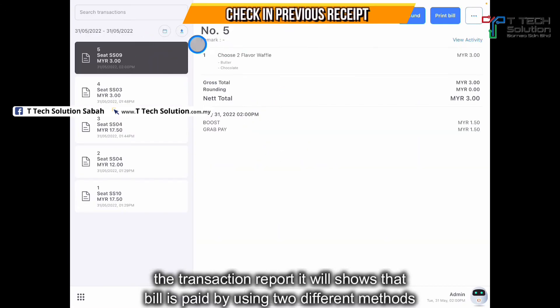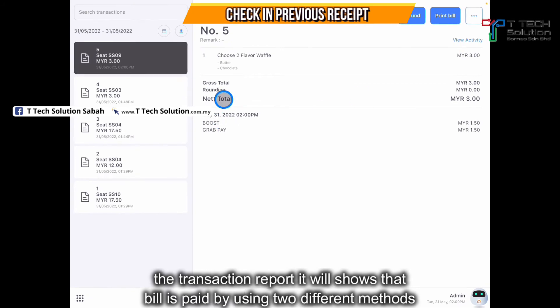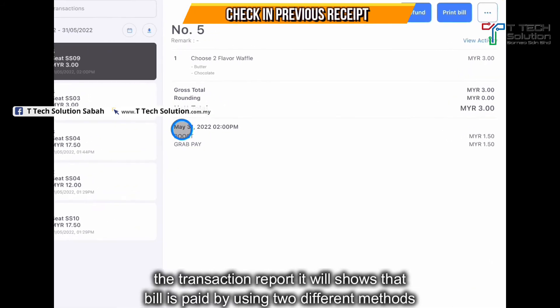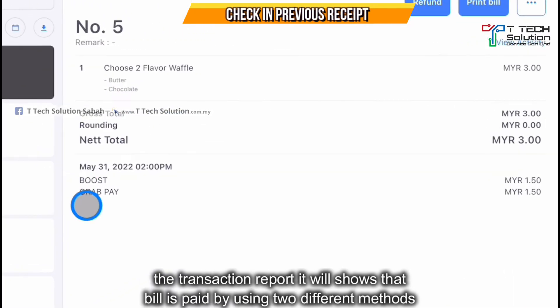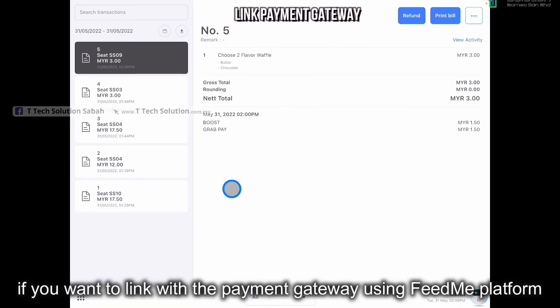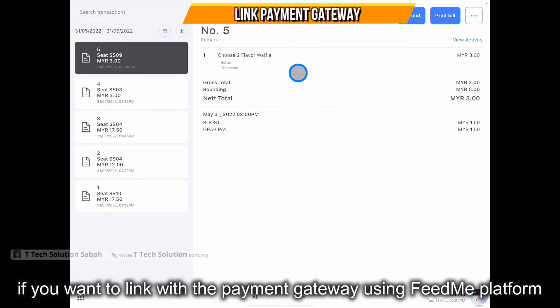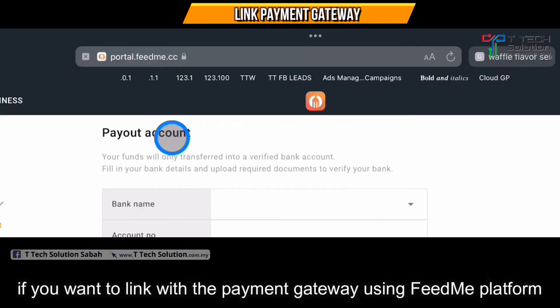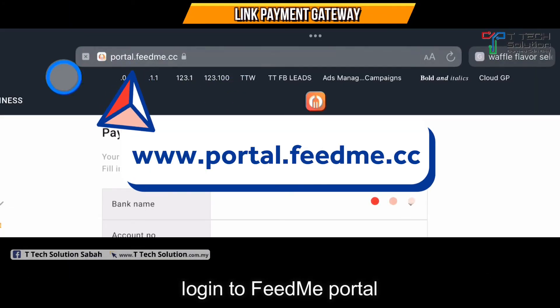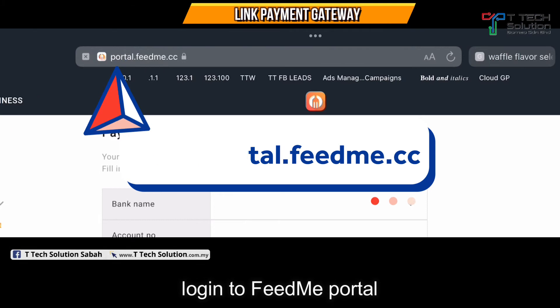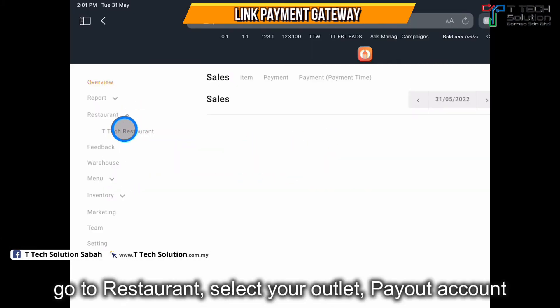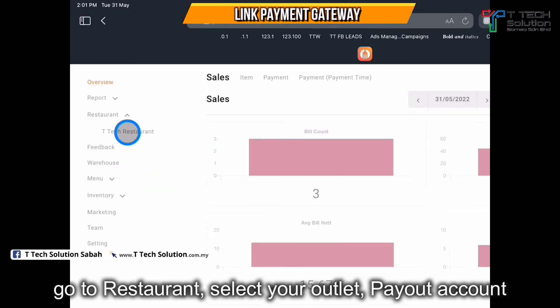The receipt will show that the payment was made by Boost and GrabPay. To link with the payment gateway using the Fitme platform, log into portal.fitme.cc, click on the restaurant, and click on your outlet.